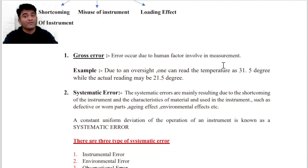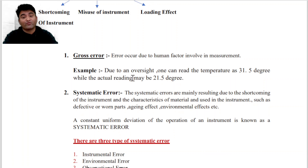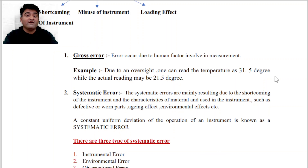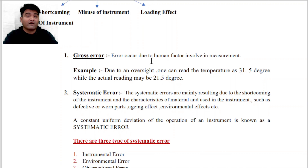Gross Error क्या होता है? This is Error due to Human Factor Involving Measurement. ये इंसान की गलतियों से किया गया Error है। जैसे due to oversight, one can read the temperature as 31.5 Degree while the actual reading is 21.5 Degree. This is an example of Gross Error.